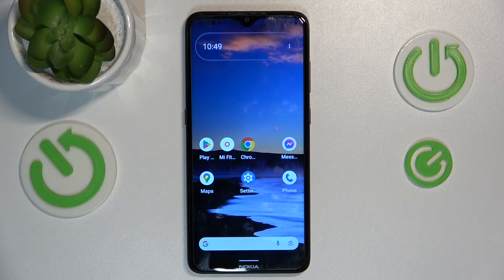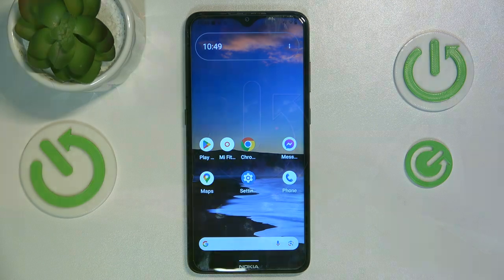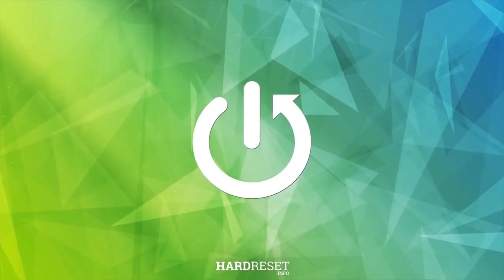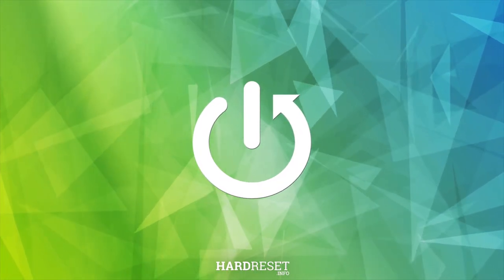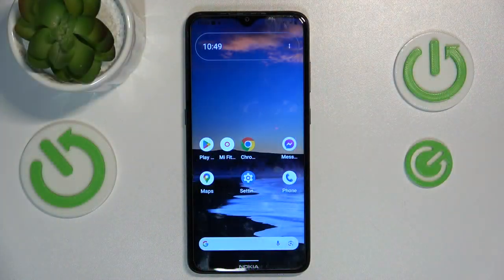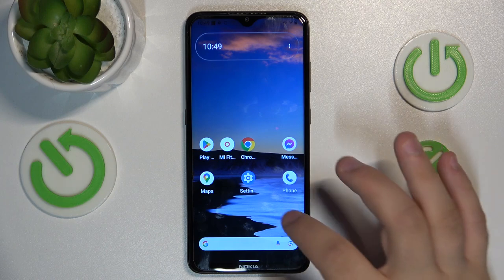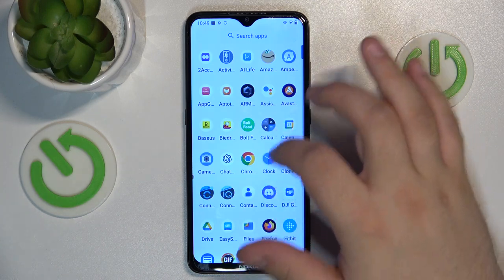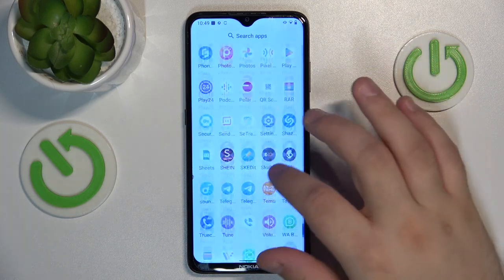Hello, today I will show you how to hide photos on your Nokia 5.3. First, we will need to access the photos app.